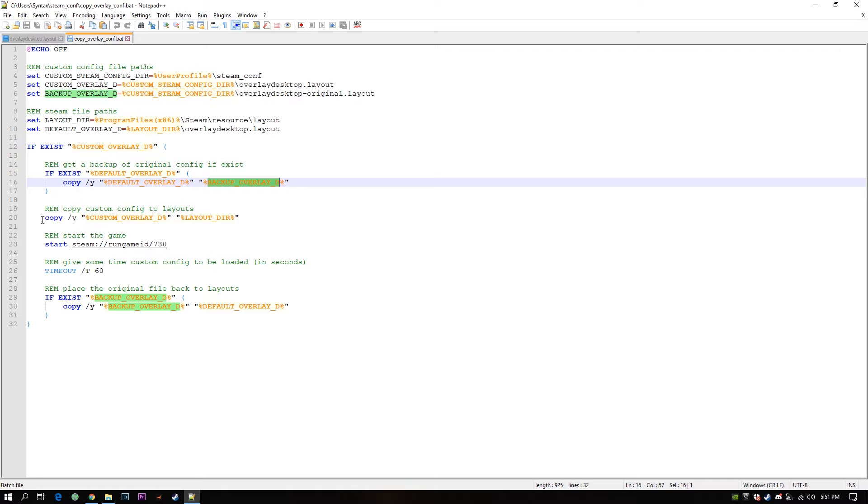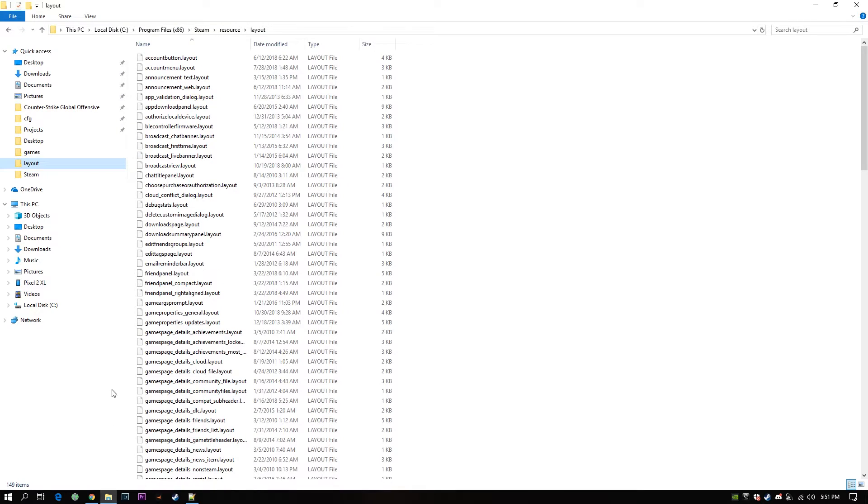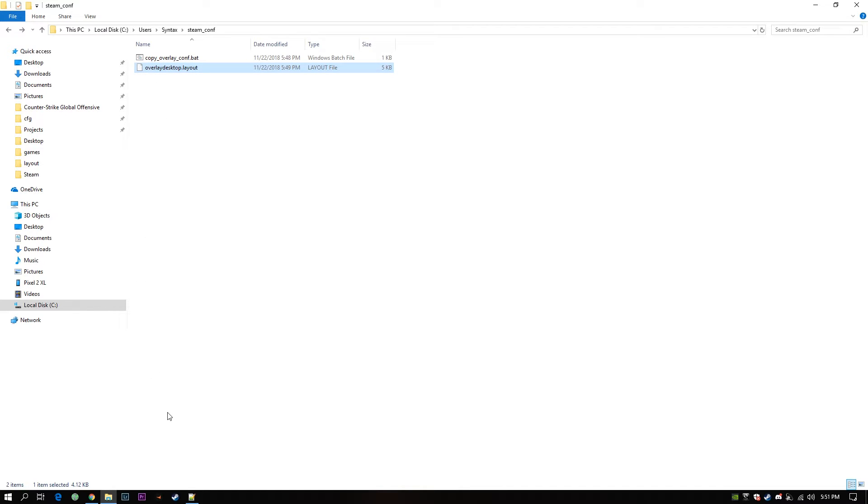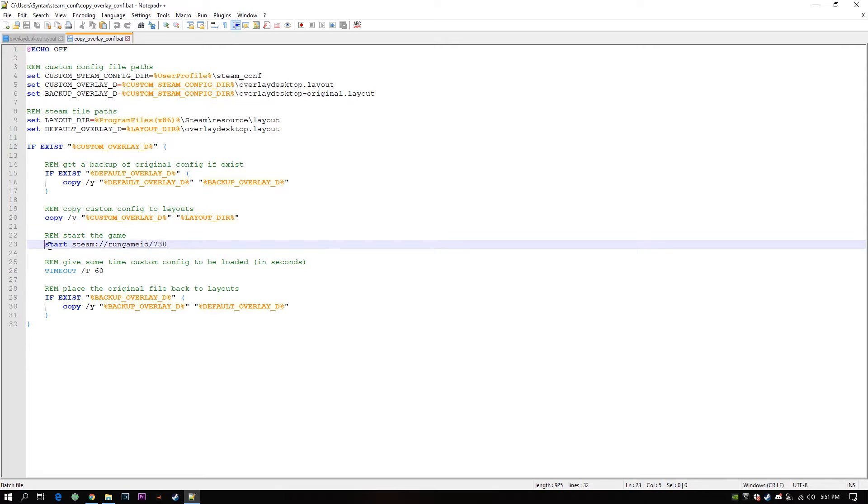All right now I got my custom overlay configuration. I will copy that to my Layout folder. And then I will open up my game. 730 is my game ID which is unique to CS:GO.